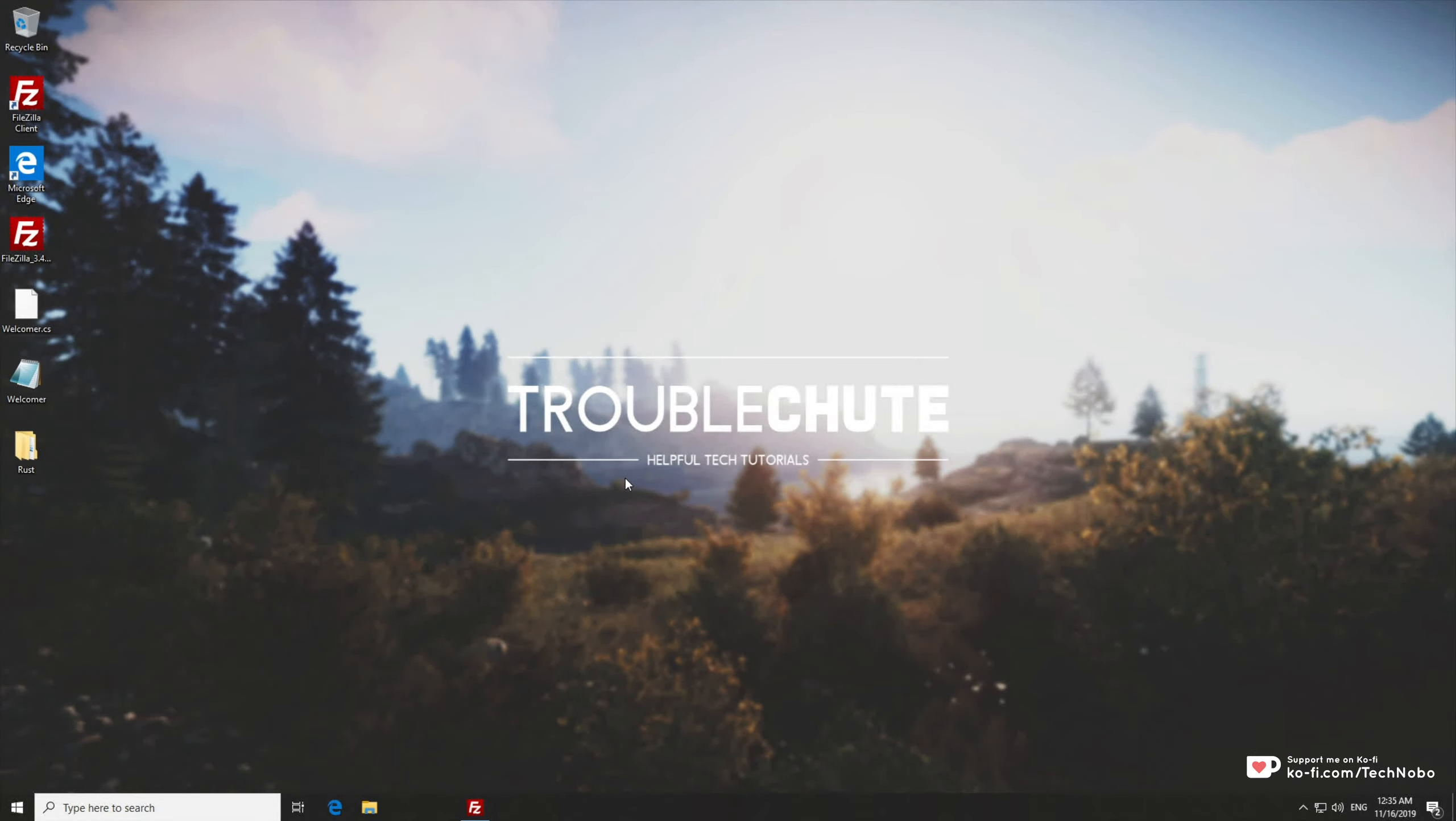What's up guys, my name is Technobo here for Troubleshoot and today I'll be going through adding the Discord plugin to Rust server and getting it to function properly.